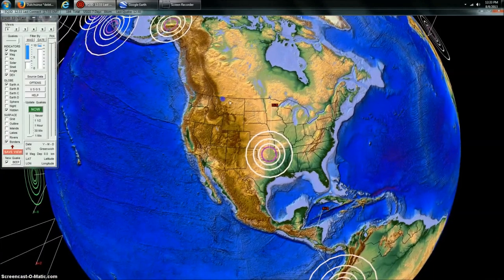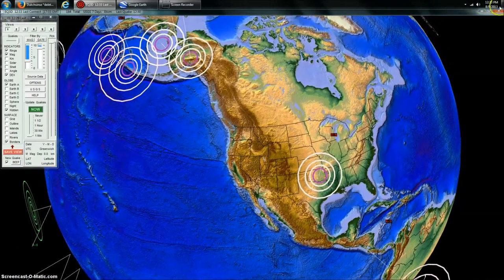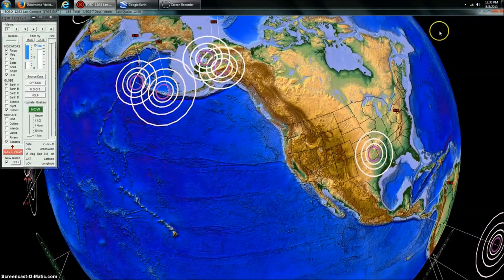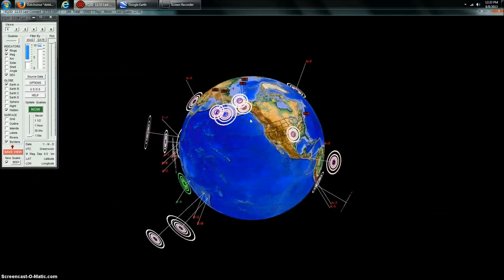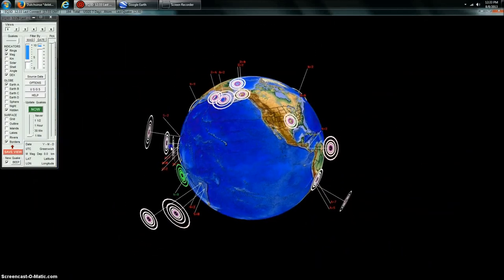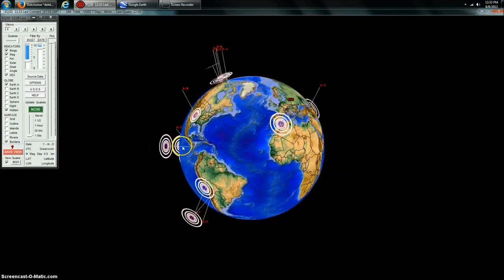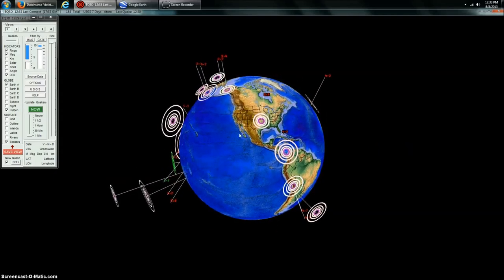Hey everybody, Dutch Sense here. 12:33 p.m. Central Time on Thursday, August 8th, 2013. We're looking at Earthquake 3D here, which is a USGS feed of the most recent earthquakes — everything 2.5 and greater in the United States, and 4.0 and greater internationally.